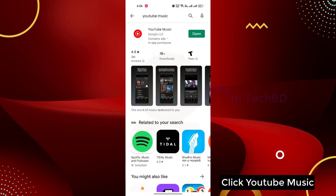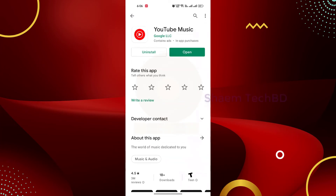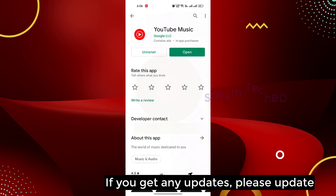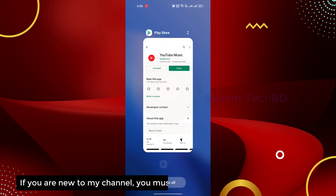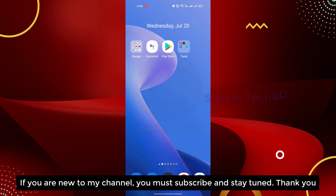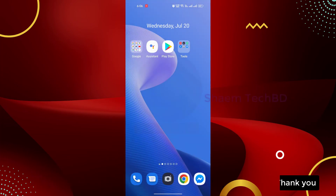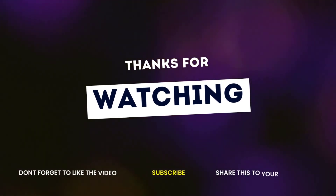Click YouTube Music. If you get any update, please update. Thanks for watching. I'll see you soon.